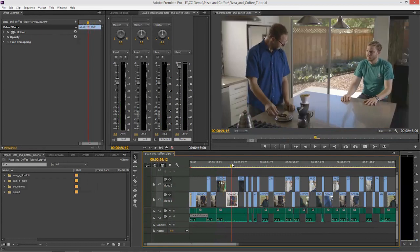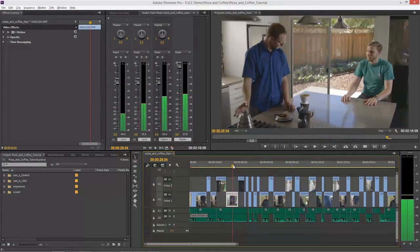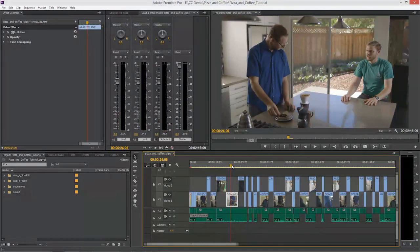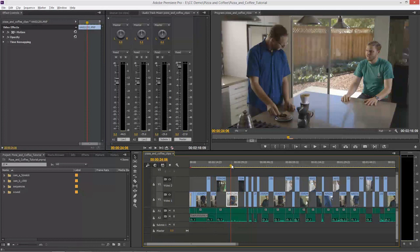I want to color correct this, and I want to do it in an environment that's built for fabulous color correction, and that's SpeedGrade. To get this Premiere Pro timeline into SpeedGrade, I simply go to the File menu and choose Direct Link to Adobe SpeedGrade.